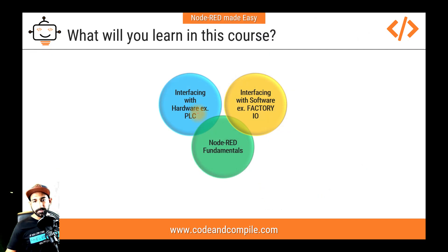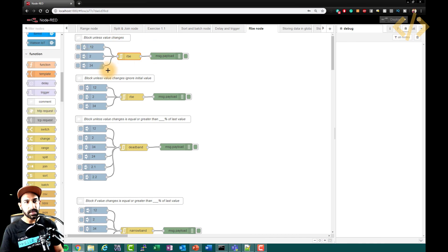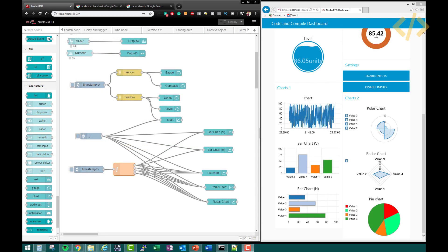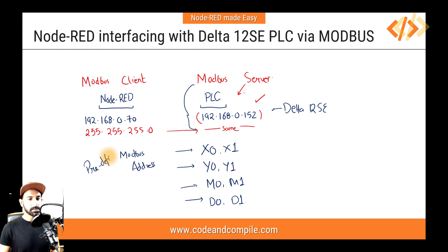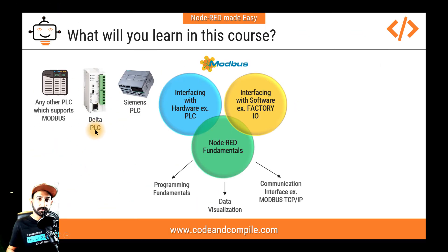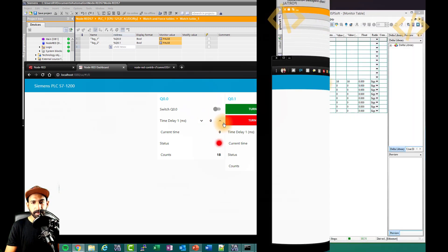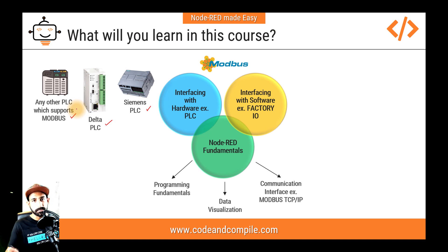We'll start with Node-RED fundamentals, covering programming fundamentals — how to program your logic — and data visualization, meaning how to display your information on a dashboard using charts and gauges. Then you'll see communication interfaces: how to interface Node-RED via Modbus with hardware devices like Siemens PLCs or Delta PLCs. Note that Siemens uses a different communication protocol, but Node-RED supports that too. For Modbus, we use Delta PLC and any other PLC that supports Modbus.